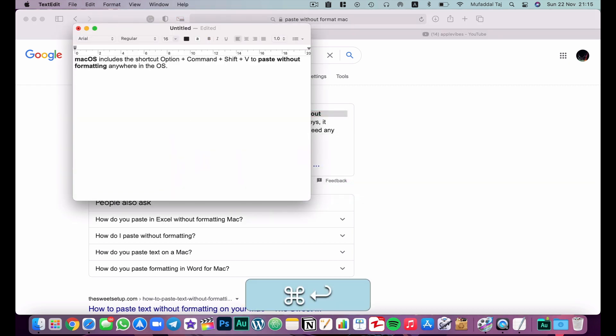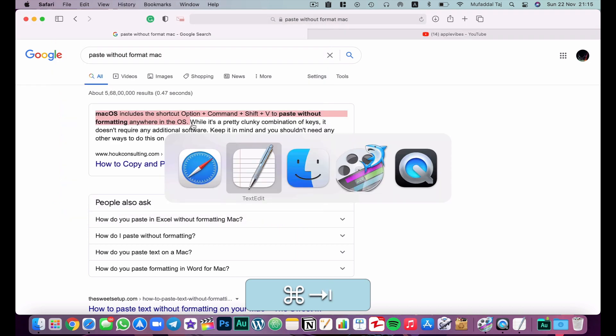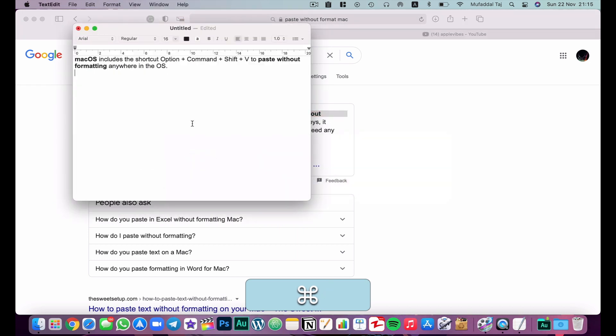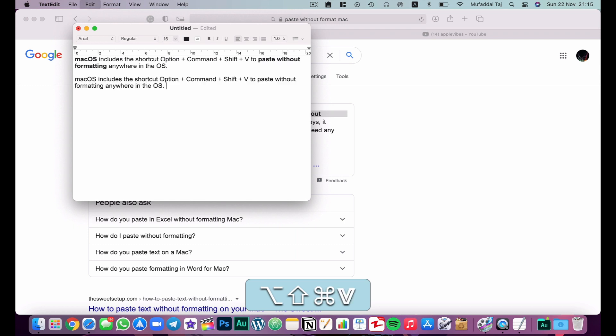You can see it has been pasted the same as it was copied from Safari — some text is bold and some is normal. But if we don't want the formatting to carry over, all you have to do is hit Shift+Option+Command+V to paste without formatting. That can be very handy at times.